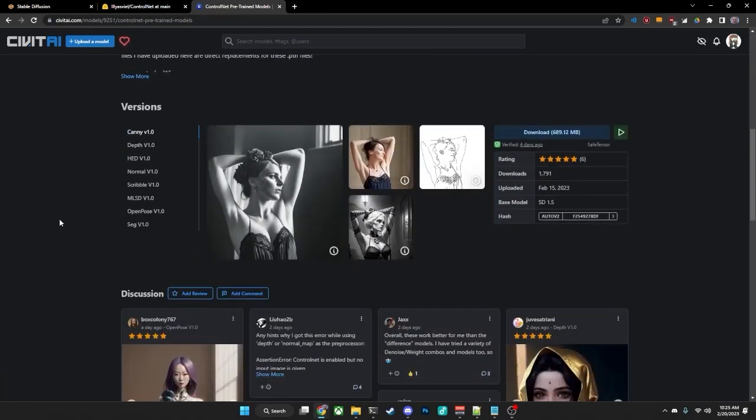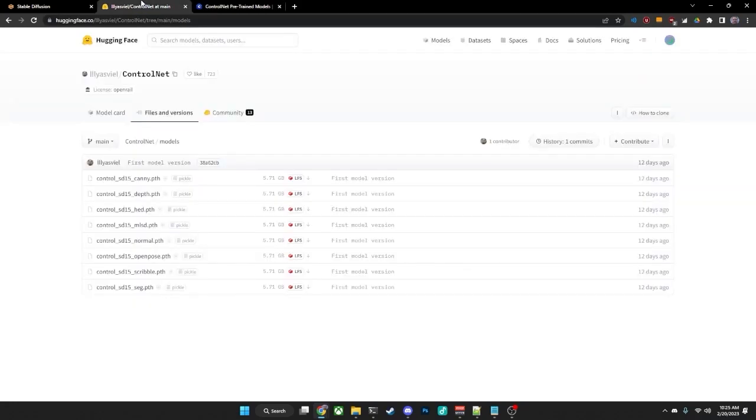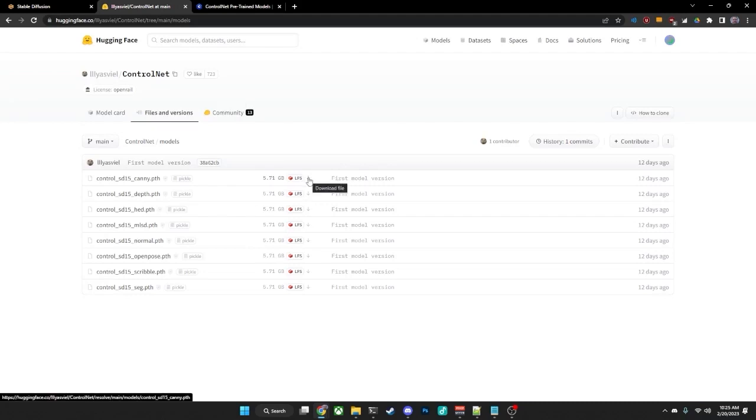Now either way, you will need to download at least one of the models to use. I strongly suggest actually having all eight of the models, and you can find them if you're doing the HuggingFace route. You can just click on the Download File button here to download each one of the individual models.